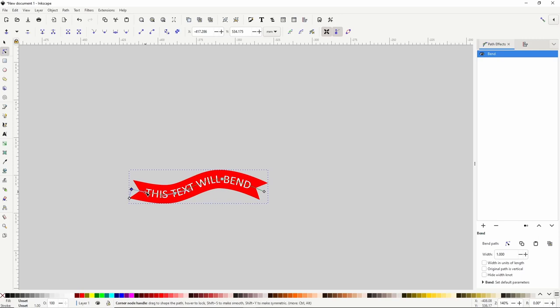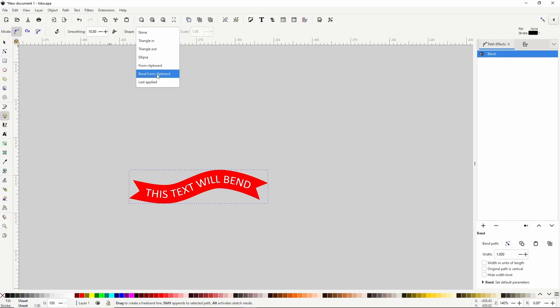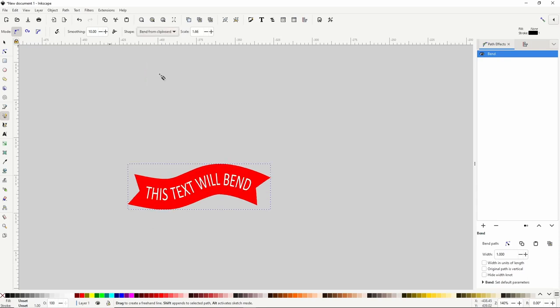Now let's see how we can use the bend path effect to create custom brushes. If we go to either the pen tool or the pencil tool, we have the Shape setting in the controls bar. The options From Clipboard and Bend from Clipboard are both great for creating custom brushes. Bend from Clipboard uses the bend path effect, and in this video we're going to go over how to use it.